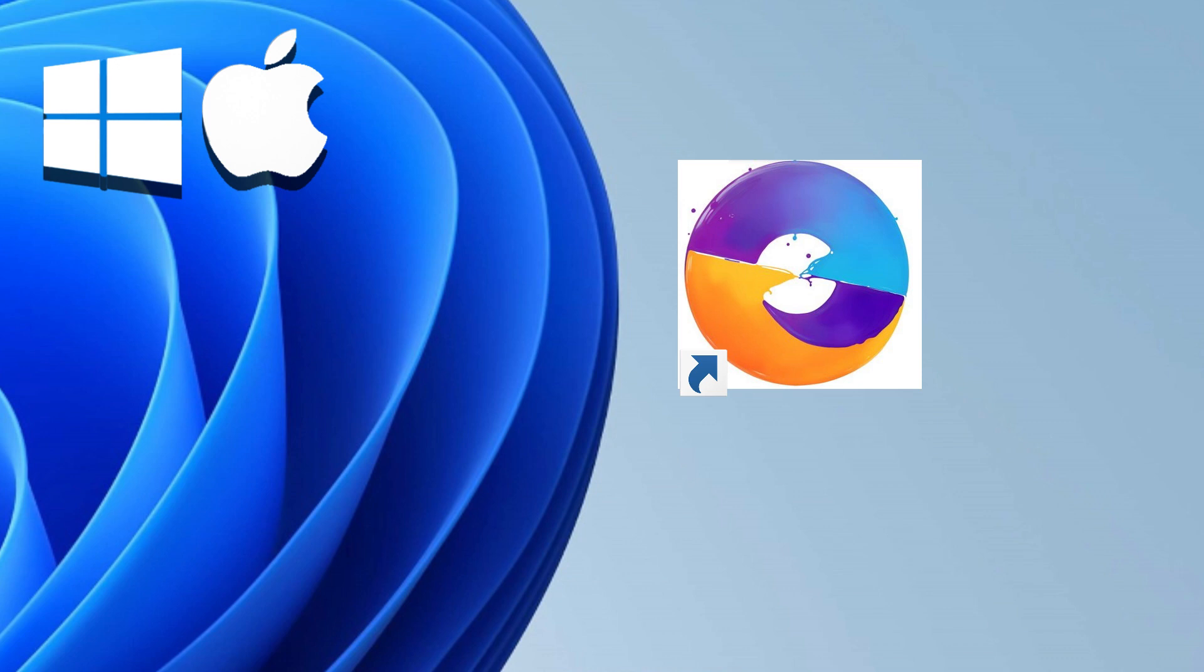Switch seamlessly between macOS and Windows with a single click. Experience the best of both worlds, enhancing productivity and broadening your software options.